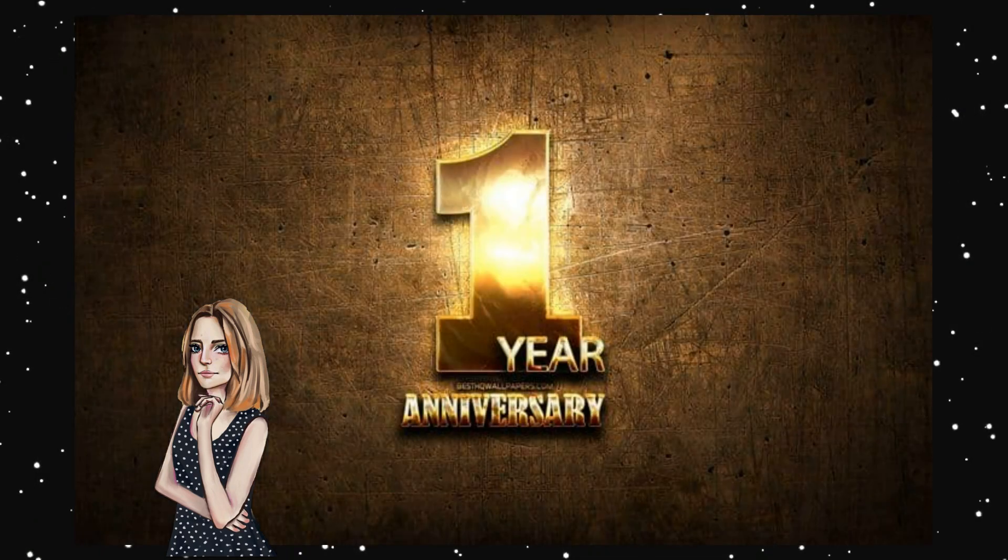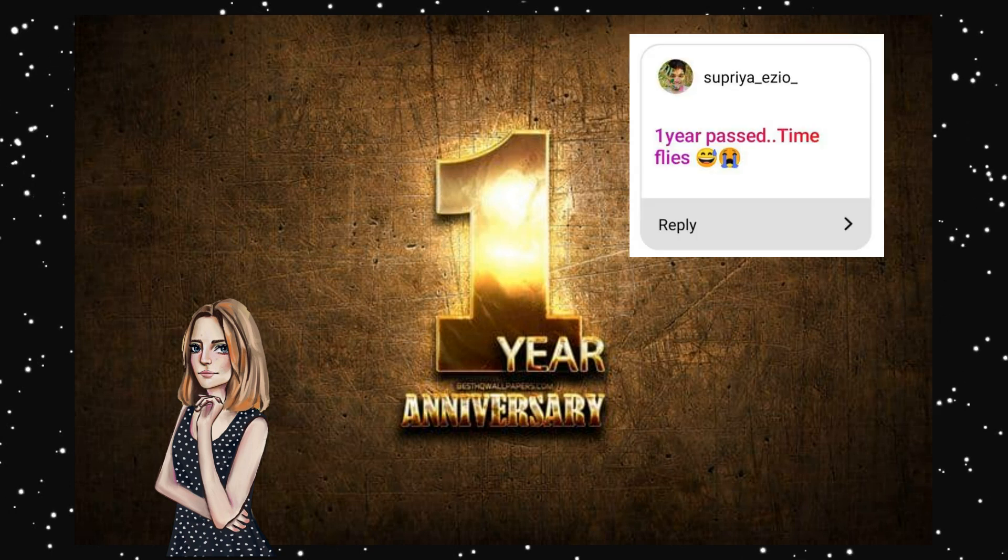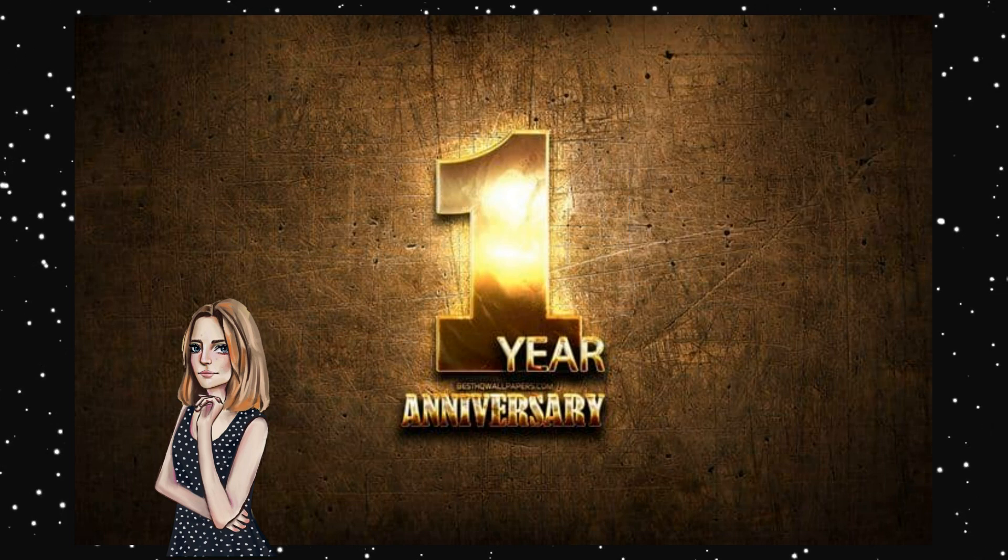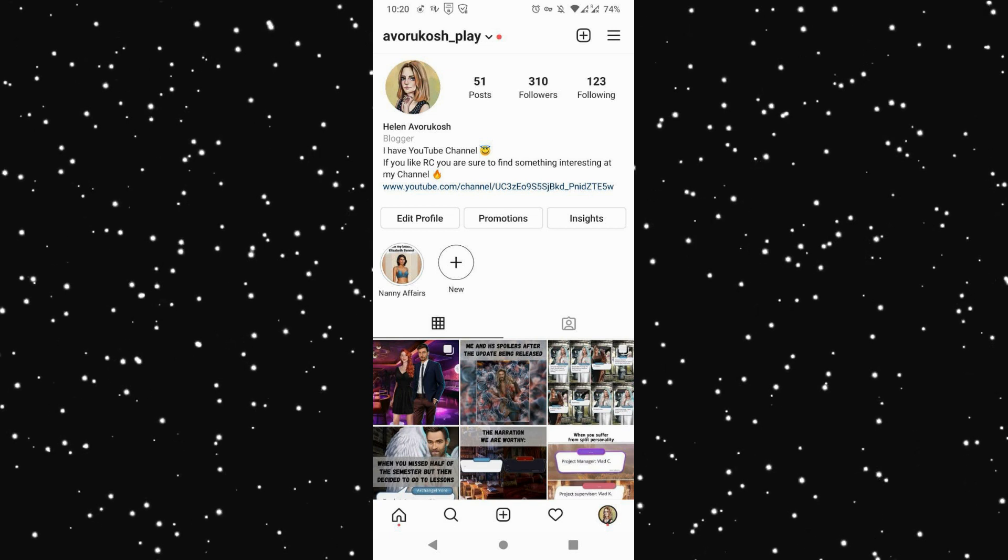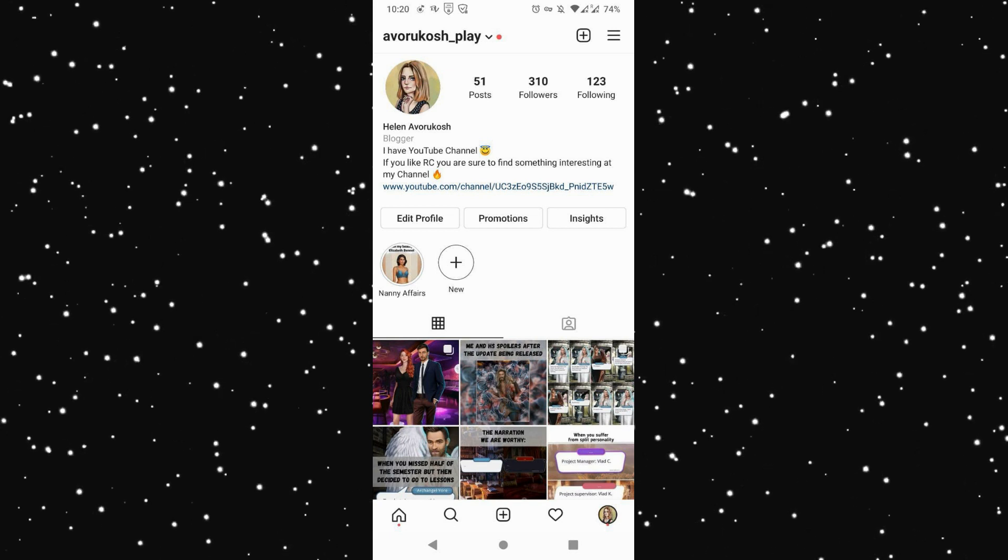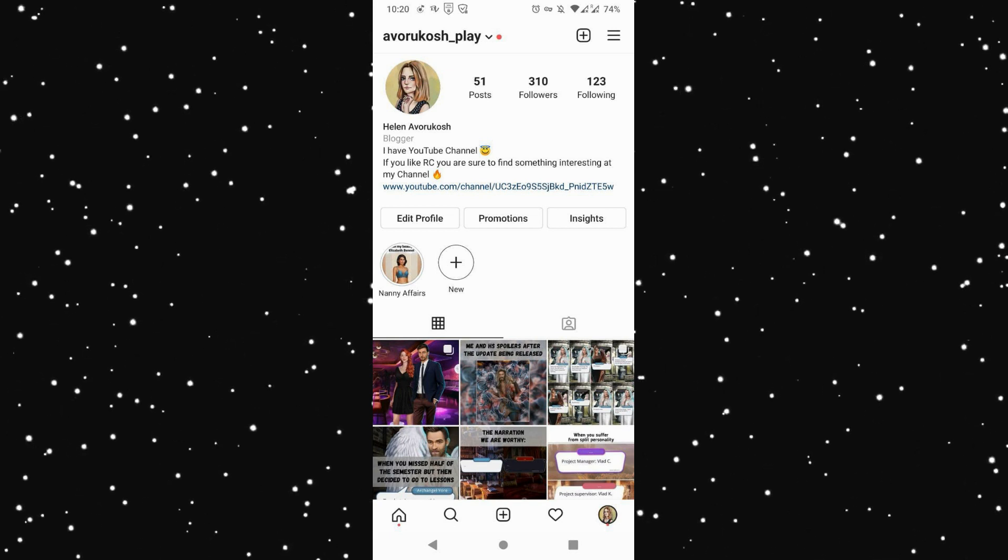Hello my Romance Club lovers! Today is a special day for me and for my channel. It has been one year since I started to create videos about Romance Club. I can't even believe it. In honor of this anniversary, you asked me questions on my Instagram. The link is always in the description.